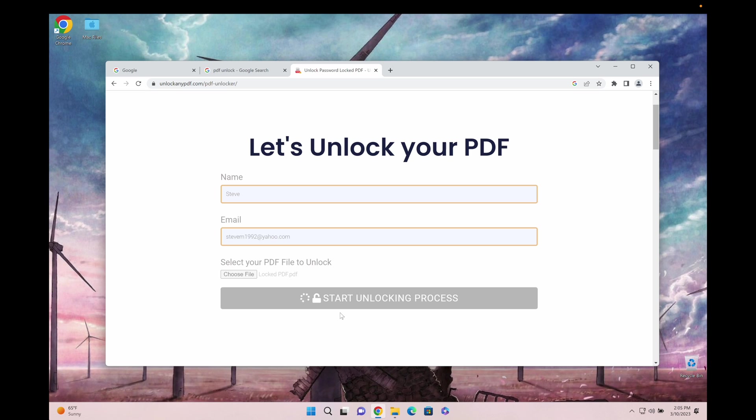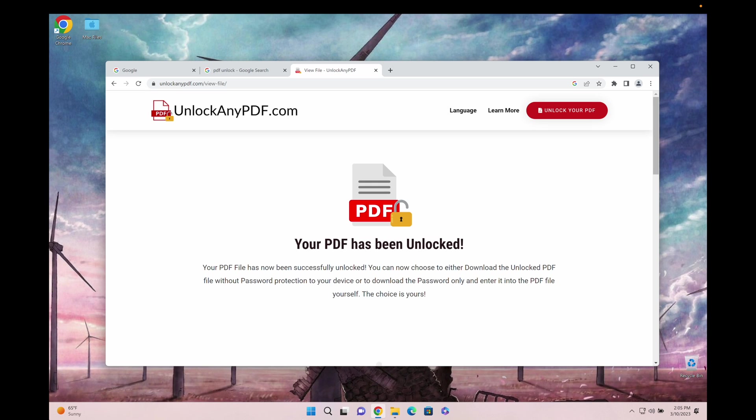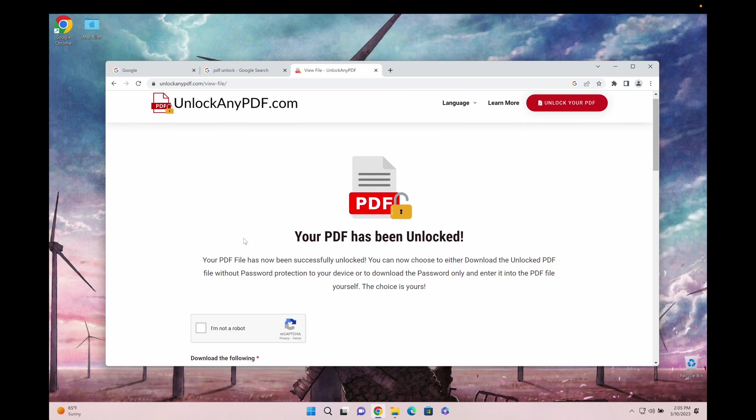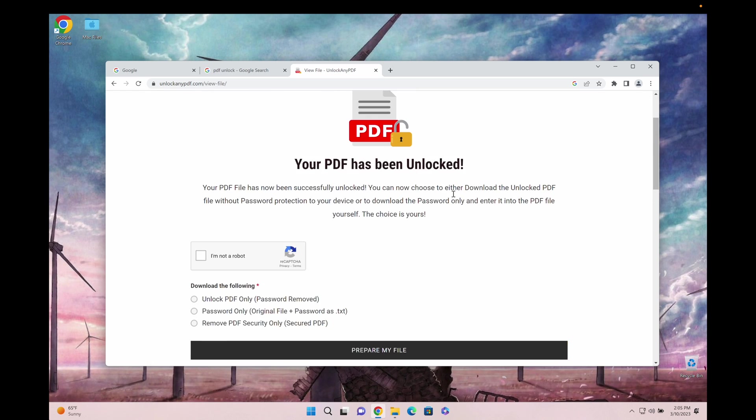Just start the unlocking process and as you can see here, the file has already been unlocked. It says your PDF file has been unlocked.